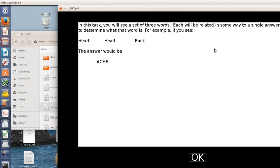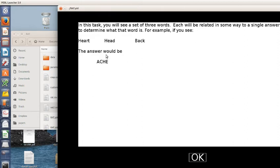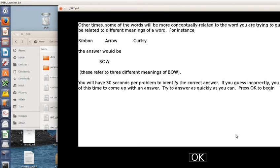It says in this task, you'll see a set of three words. Each one will be related in some way to a single answer word. Your job is to determine what the word is. For example, if you see this, the answer would be ache. Heart, head, and back, the answer would be ache.